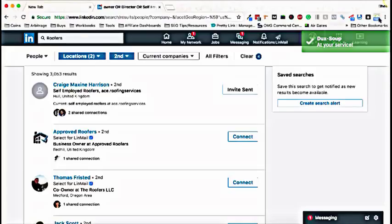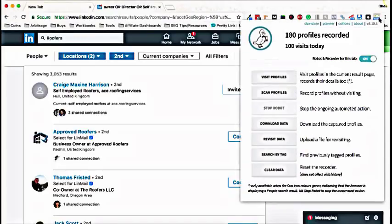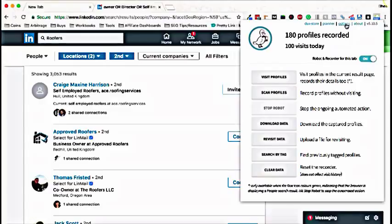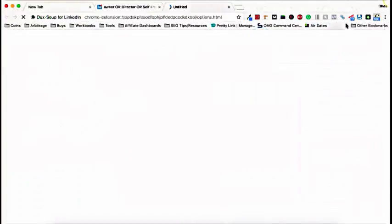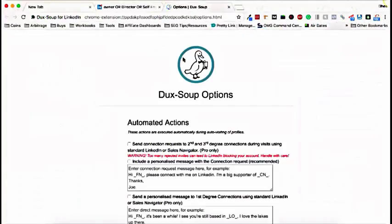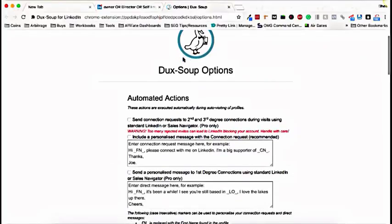Duck Soup at your service. I like that. Alrighty. So now the Duck Soup is ready to go. So if you're first using the software, what you want to do is go into your options just to set it up.